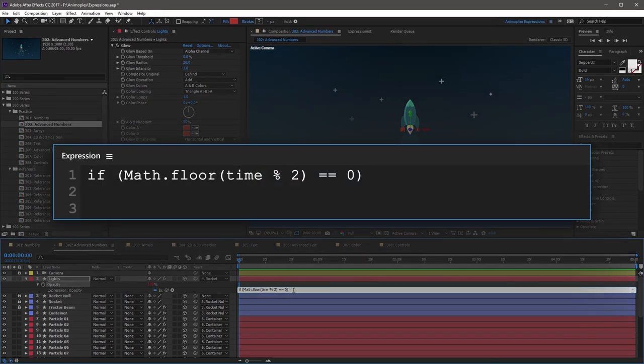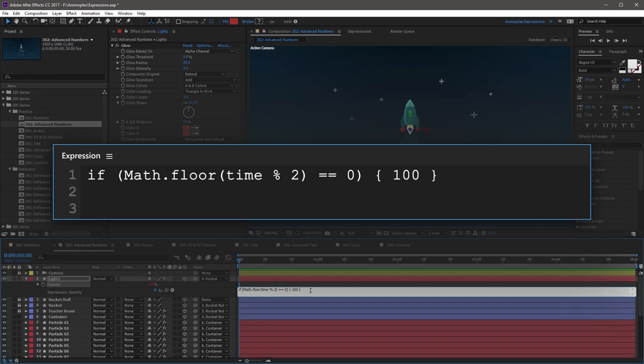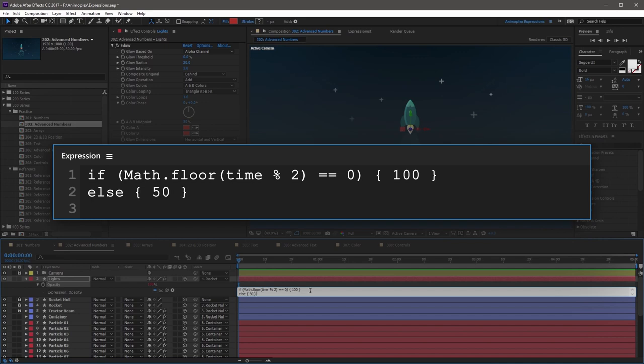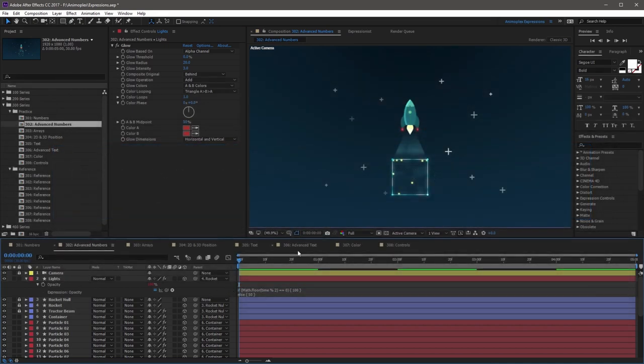So now you can add your conditional output. So start this with an open curly bracket, and then the value of 100, and then close curly bracket. And now, on the next line, you can give it an else statement to give it a fallback in case the if statement fails. So start this with else, open curly bracket, and then I'm going to use the value of 50, and then close curly bracket.